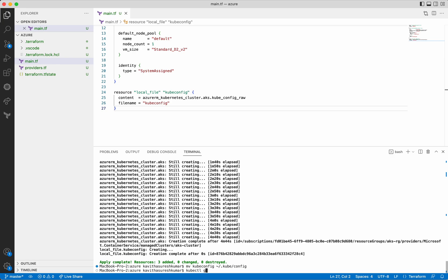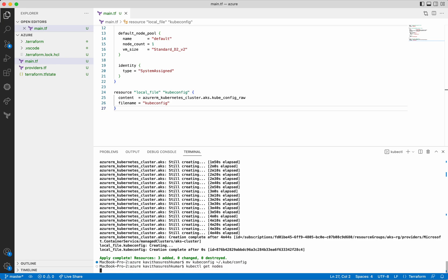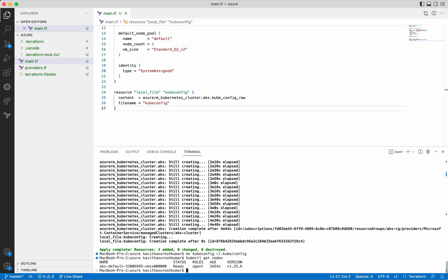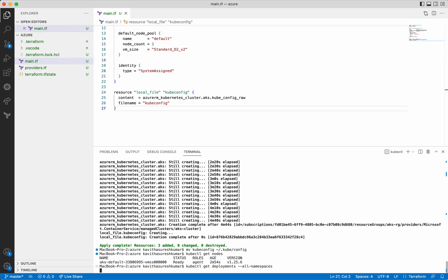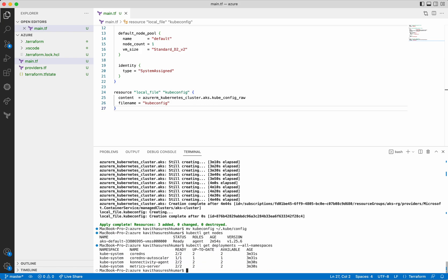Let's confirm that. We have created a single node cluster and we can see the name of the node here. Let's see the deployments in all namespaces. We can see the deployments are available only in the kube-system namespace. Now let's go and validate this in the portal.